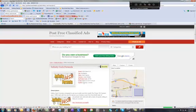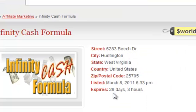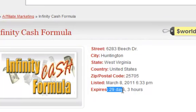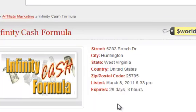This ad was placed less than a day ago, okay? This one, the Infinity Cash Formula. You see that? 29 days and 3 hours left. Each ad is for 30 days.